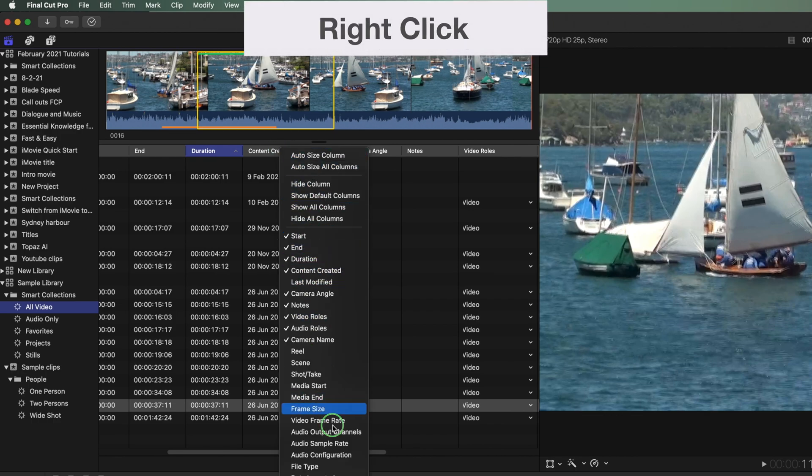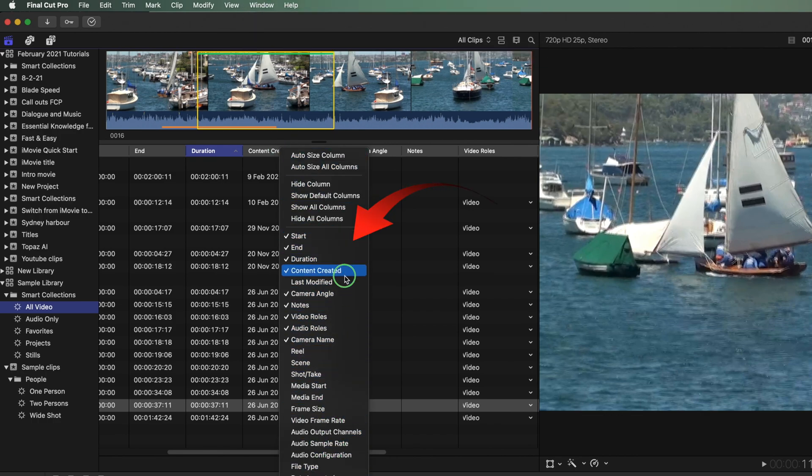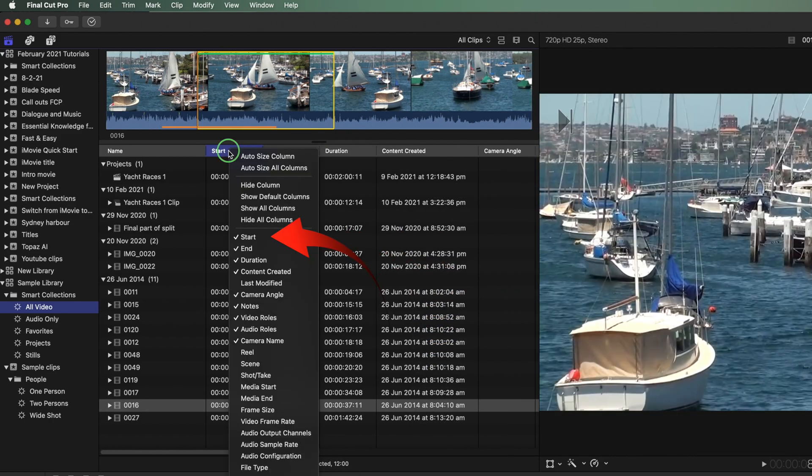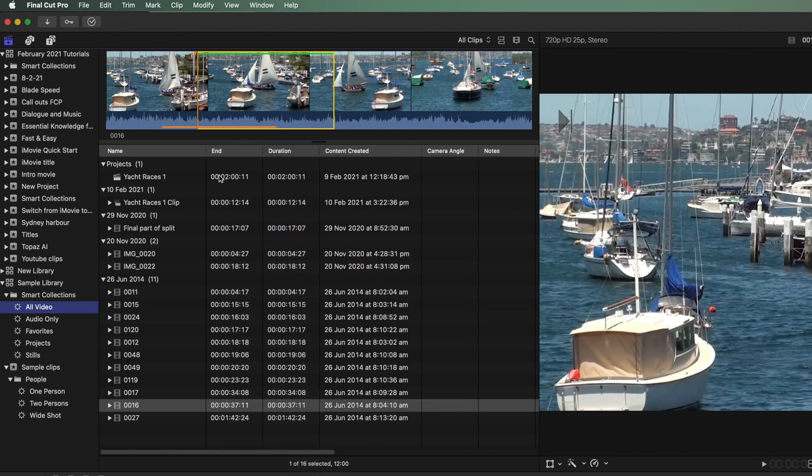Right-click on any column header. You'll see all of the choices of media data that you can show. The ones with the ticks are already on show. Click in the start column and untick, and you'll see it's hidden. Let's undo that.